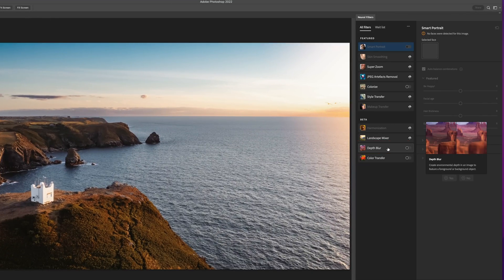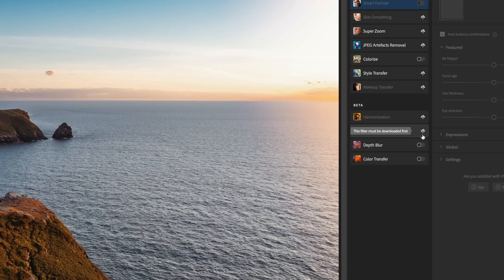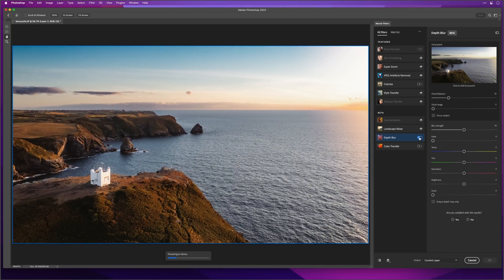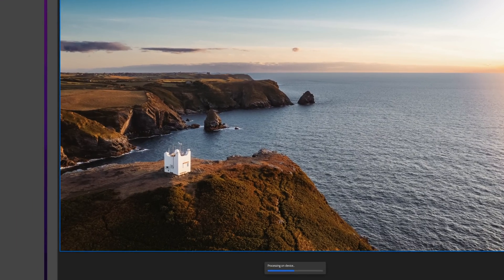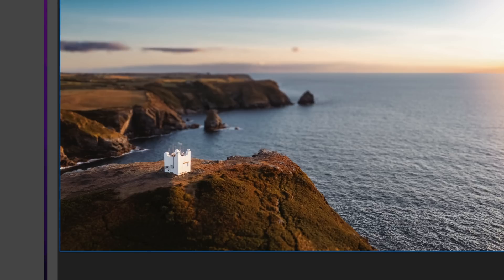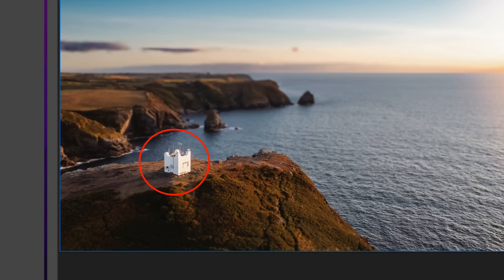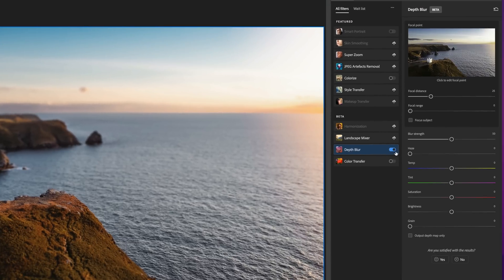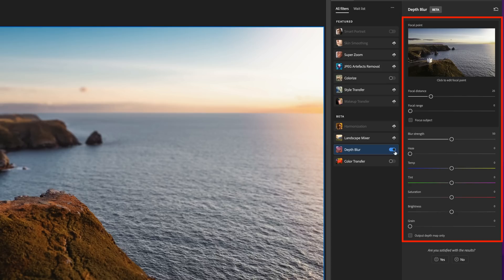It's still in beta so it's not 100% finished, but you can use it. If you see a cloud icon next to it, just click that to download and install it. I have it downloaded, so each time I want to use it I just slide the button across to turn it on. When I do, the filter doesn't know what I want in focus yet, but we can already see blur in the foreground and background with this little white building in focus. We can control the depth of field using the settings on the right-hand side.